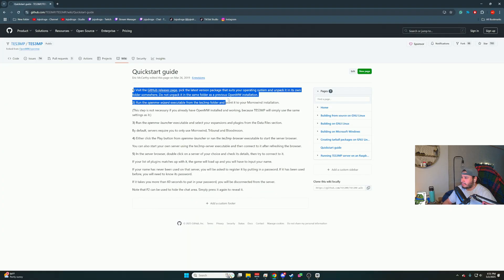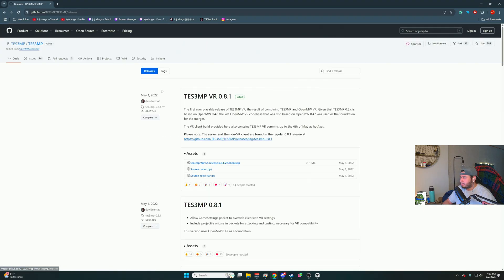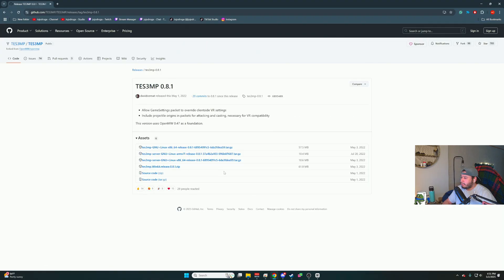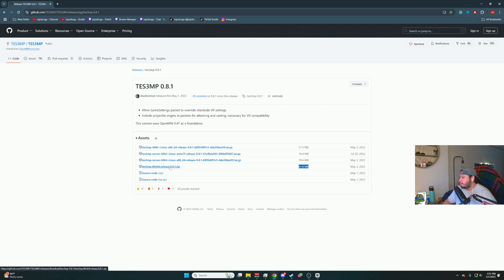The GitHub page has a step one. Literally just click on this step 8.1. Click on that. Then you want to download a small file. It's only 61 megabytes. It's going to be TES3MP Windows 64 bit release. So click on that.